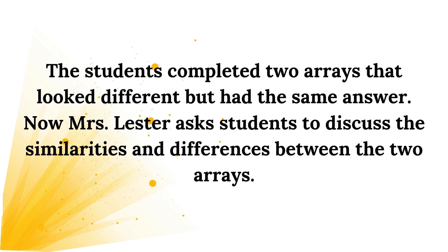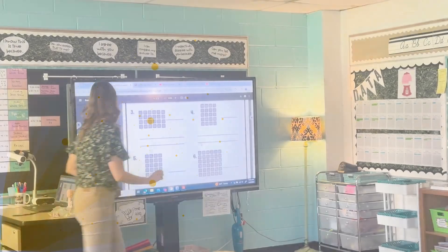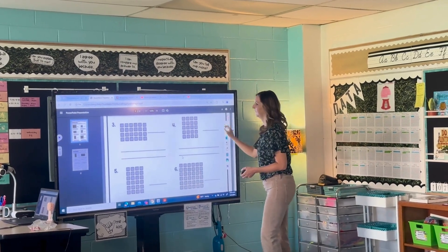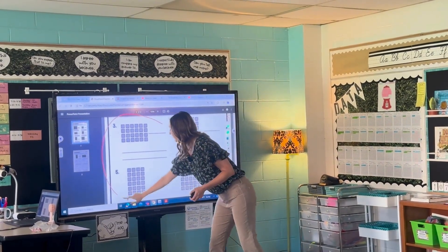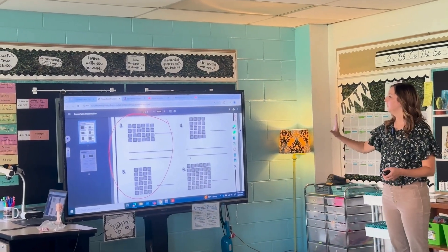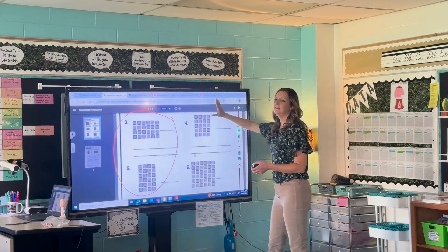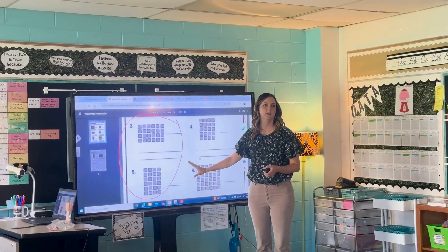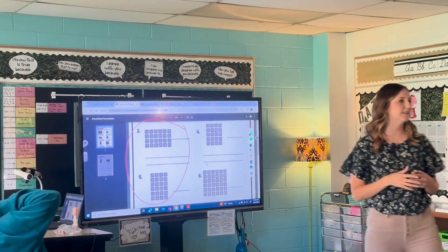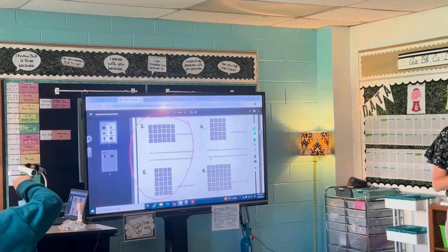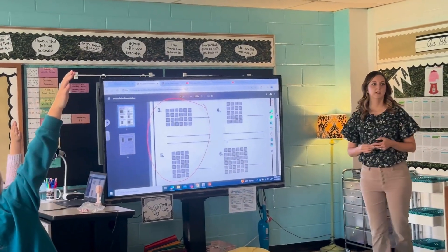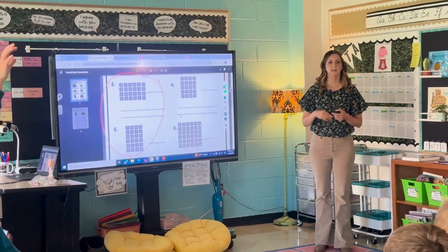We're going to circle the two that we just looked at — we looked at number three and number five here. Are they the exact same array? No. But there are some similarities and differences about them. Can anybody tell me some things that you notice about these two arrays?